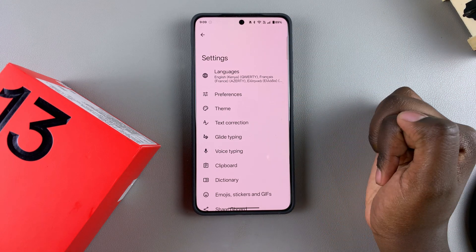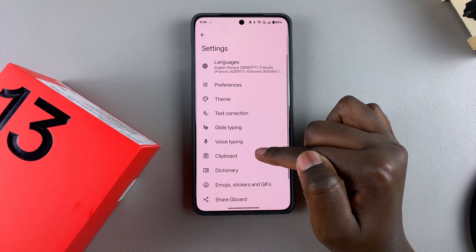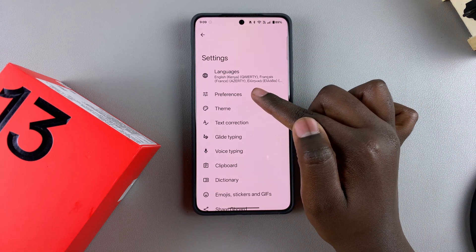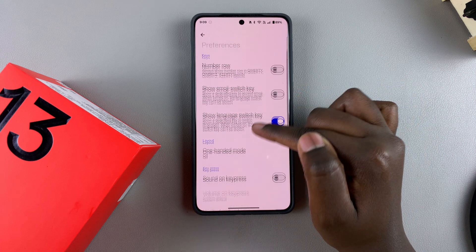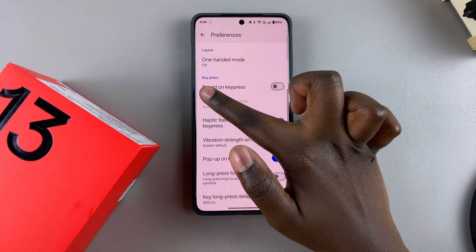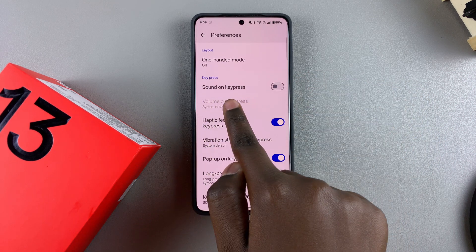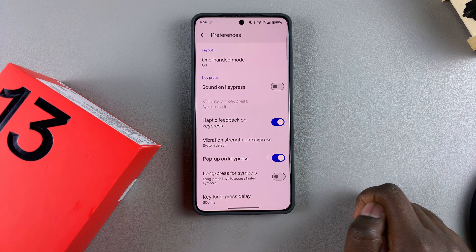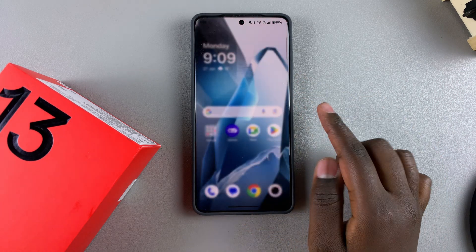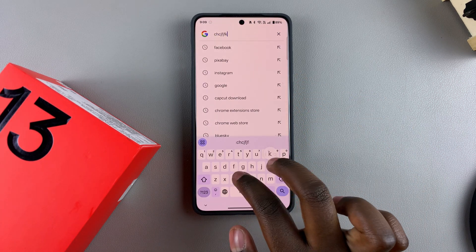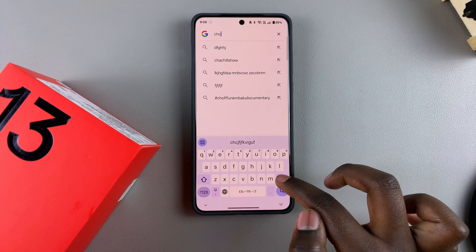This will take you to the Gboard settings. The next step is to tap on Preferences, and under Preferences you should see the section Key Press as well as Sound on Key Press with a toggle next to it. Currently it's disabled, which is why you can't hear any sounds from your keyboard whenever you type.